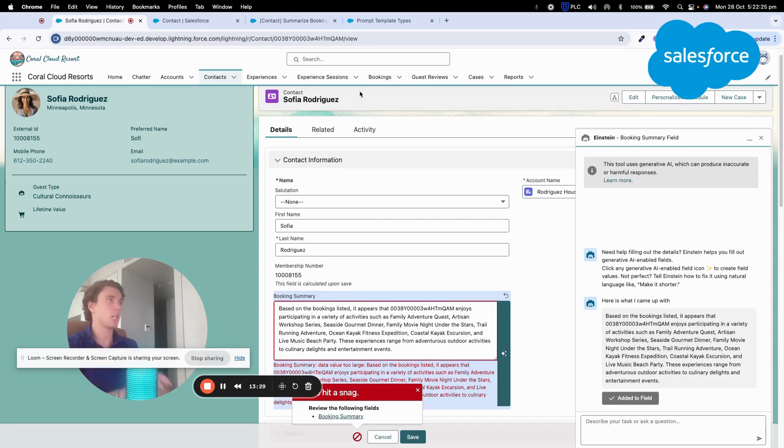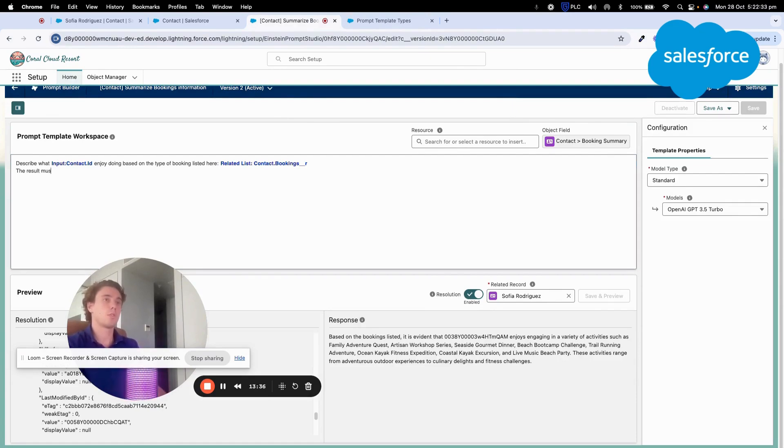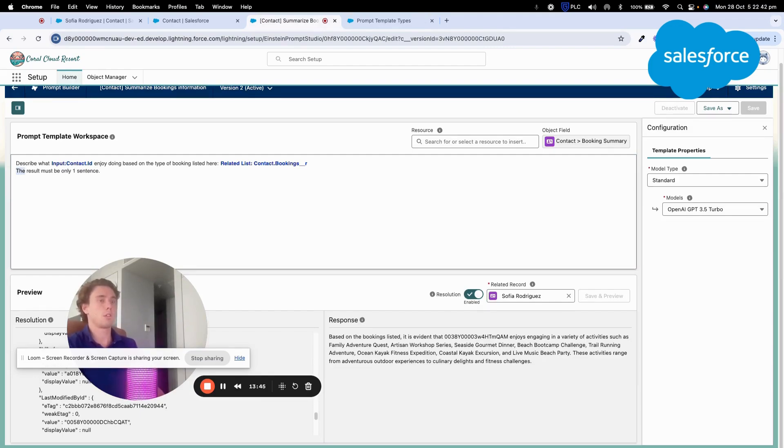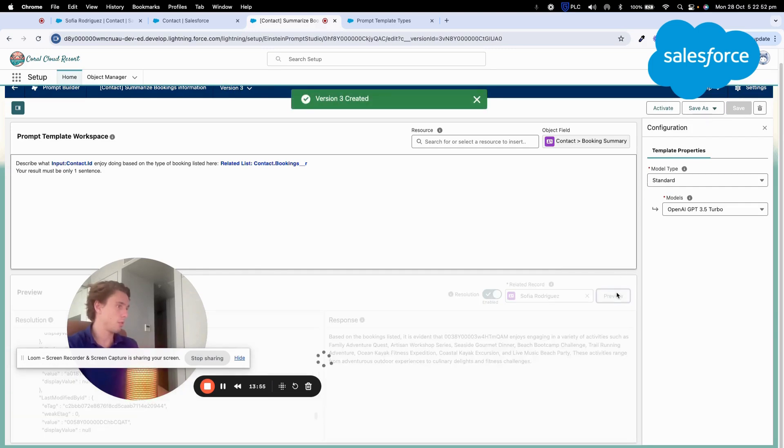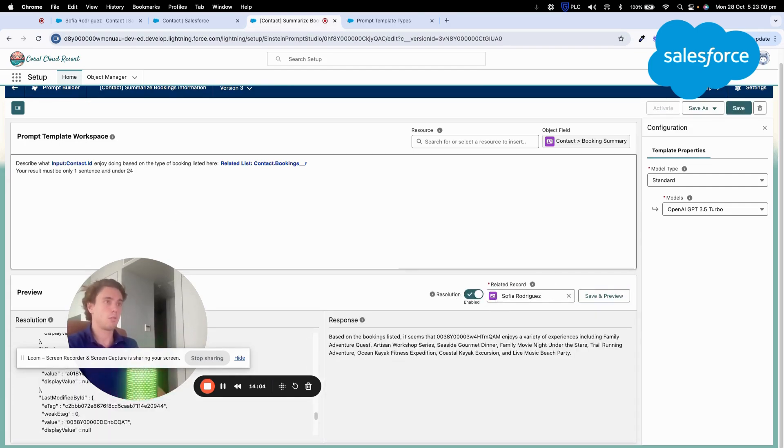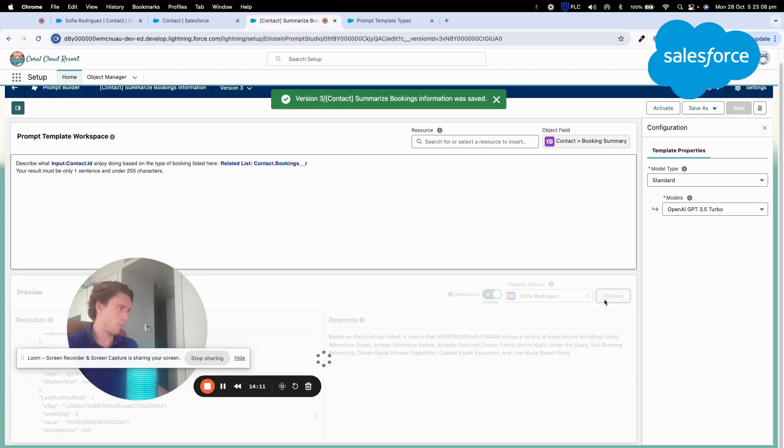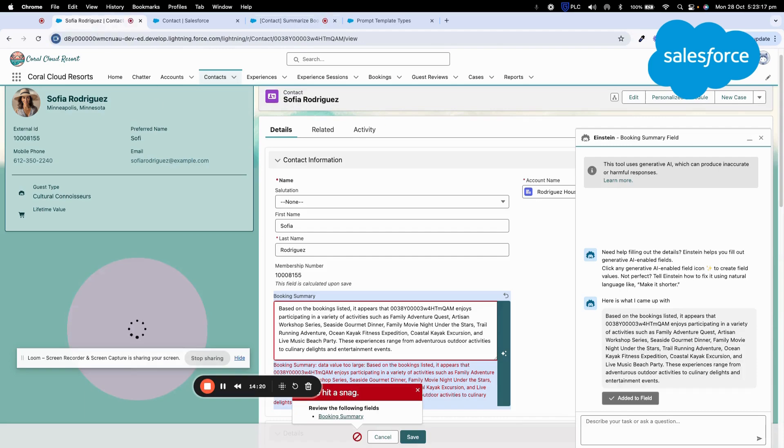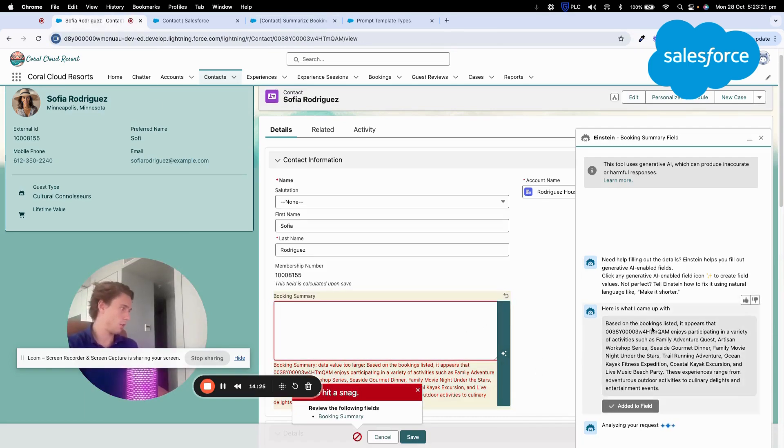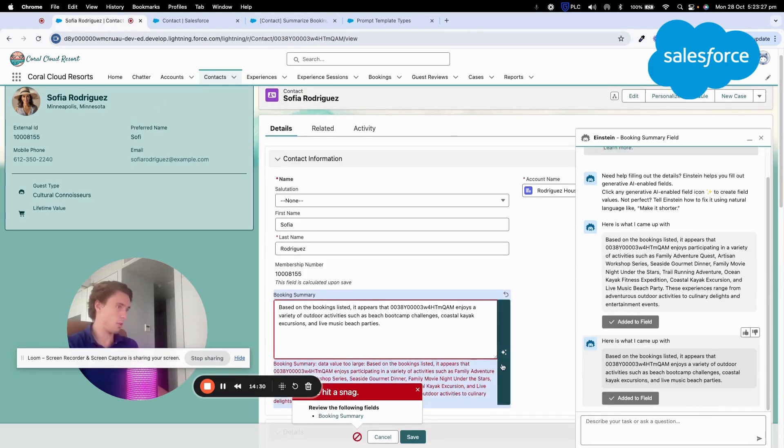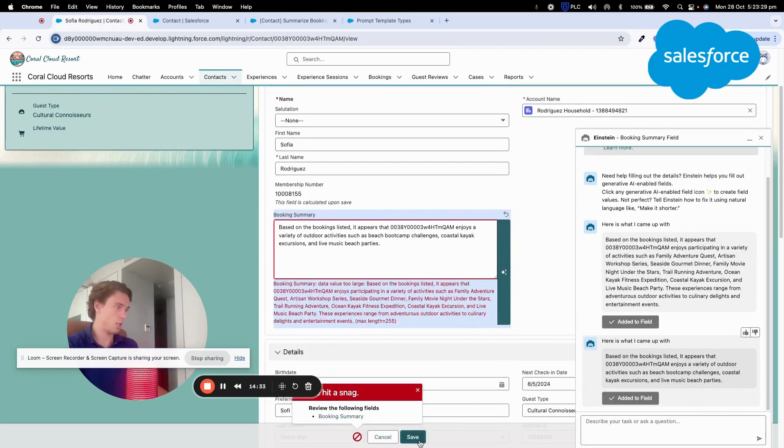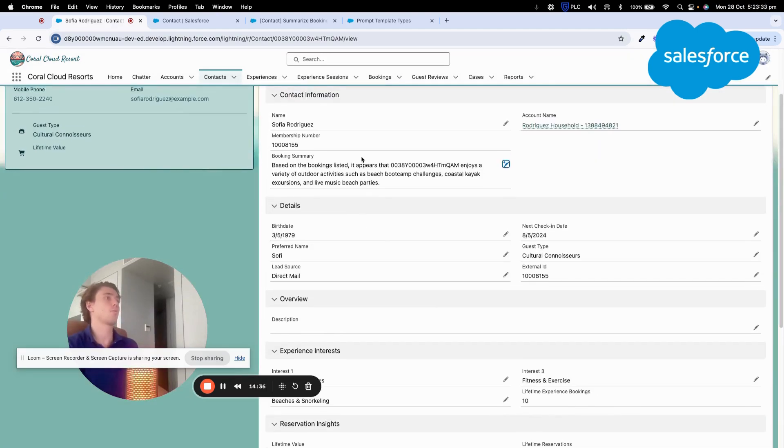Okay, I will just do it correctly. The result must be only one sentence. So I save as a new version. I click preview and under 255 character. I save. I preview. That seems to be shorter and I click save. And now as you can see, I have a booking summary.